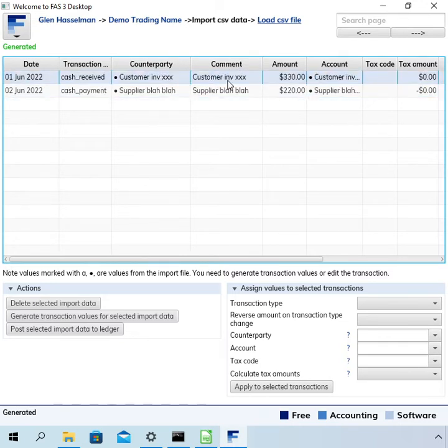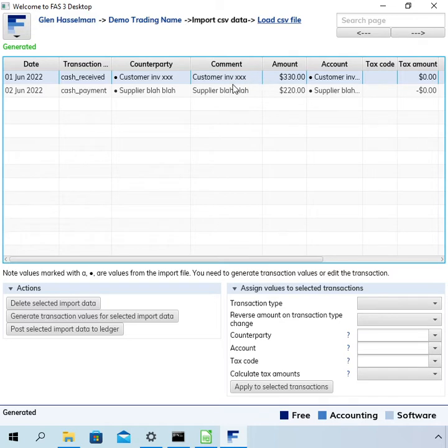To sort this data because you might then be able to apply values to larger chunks of the data in one go.